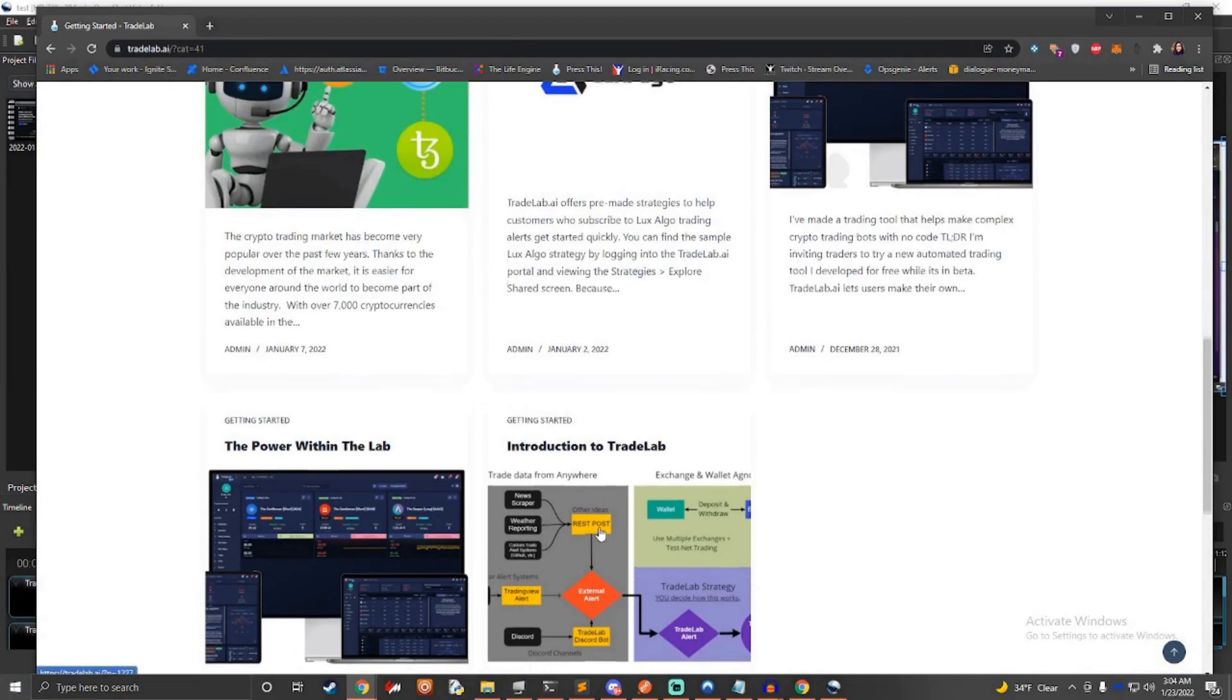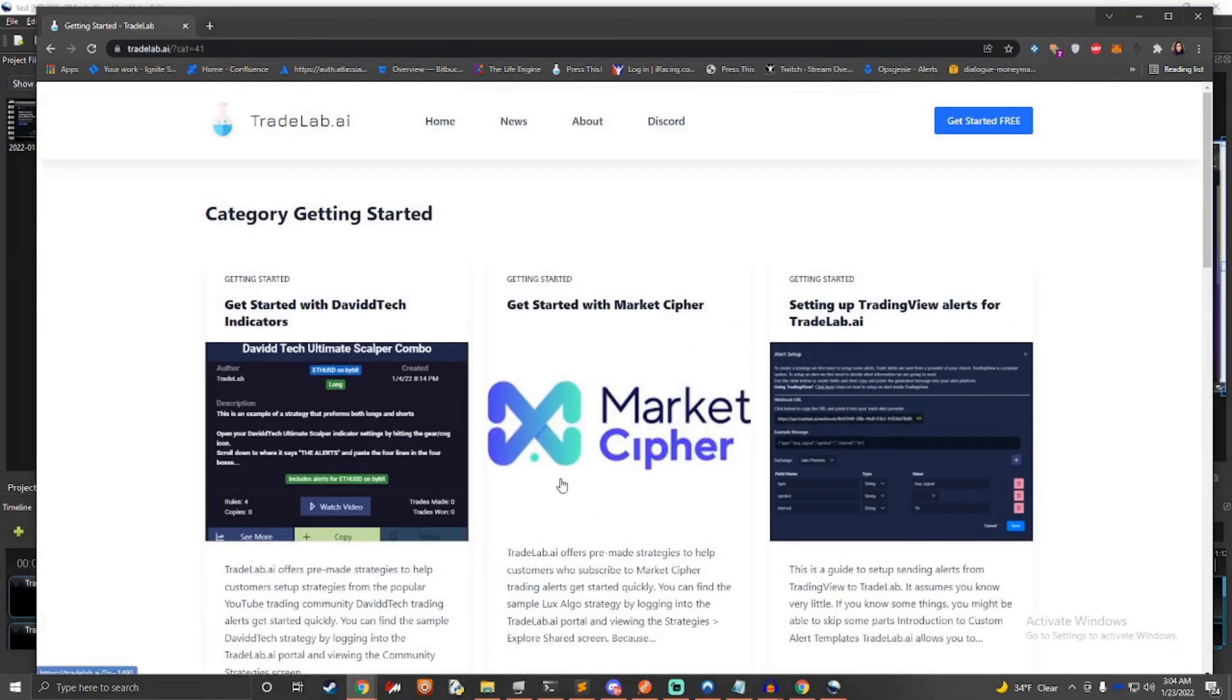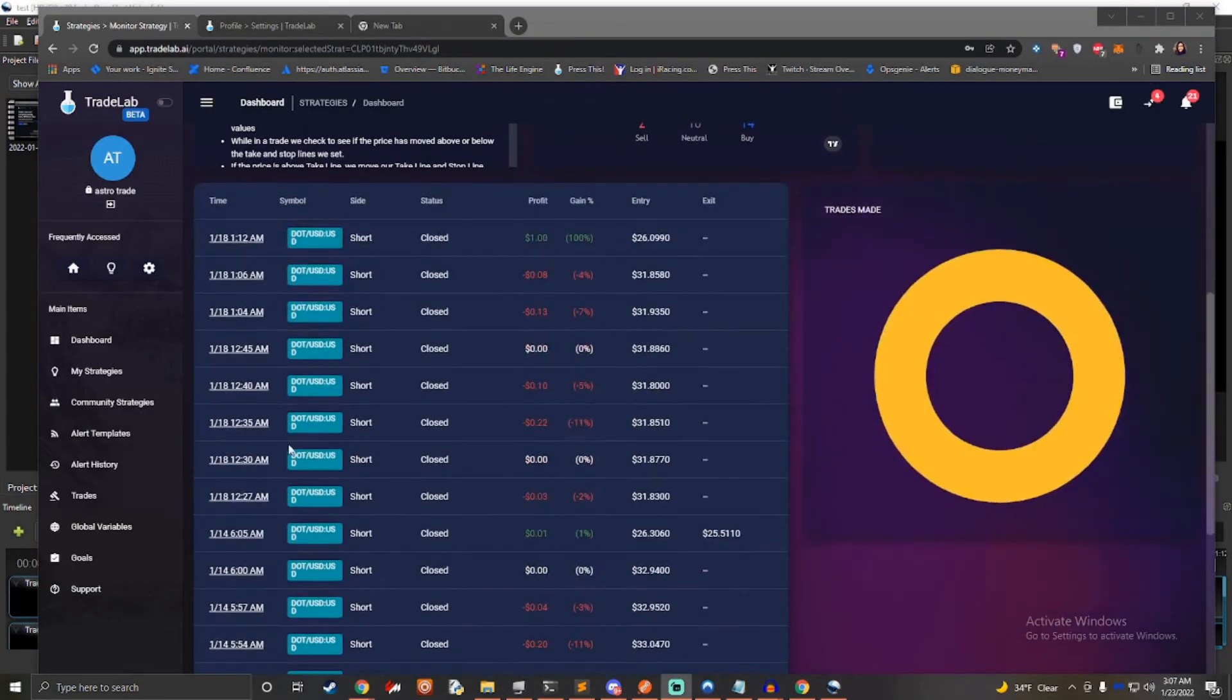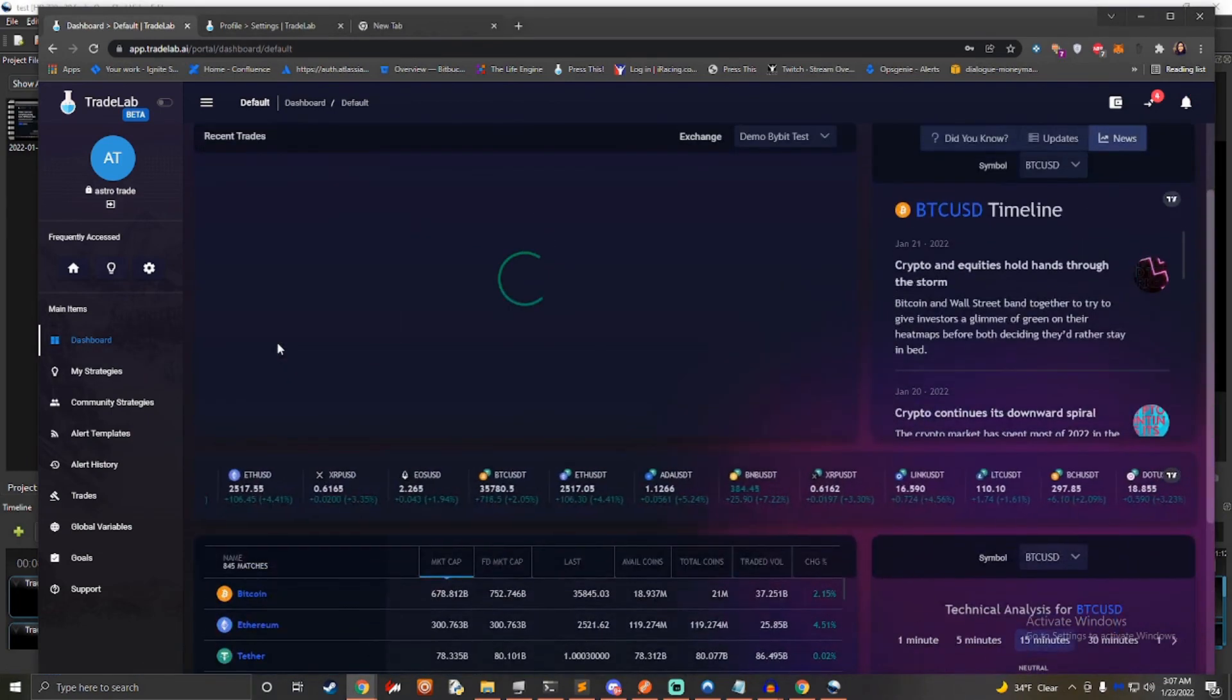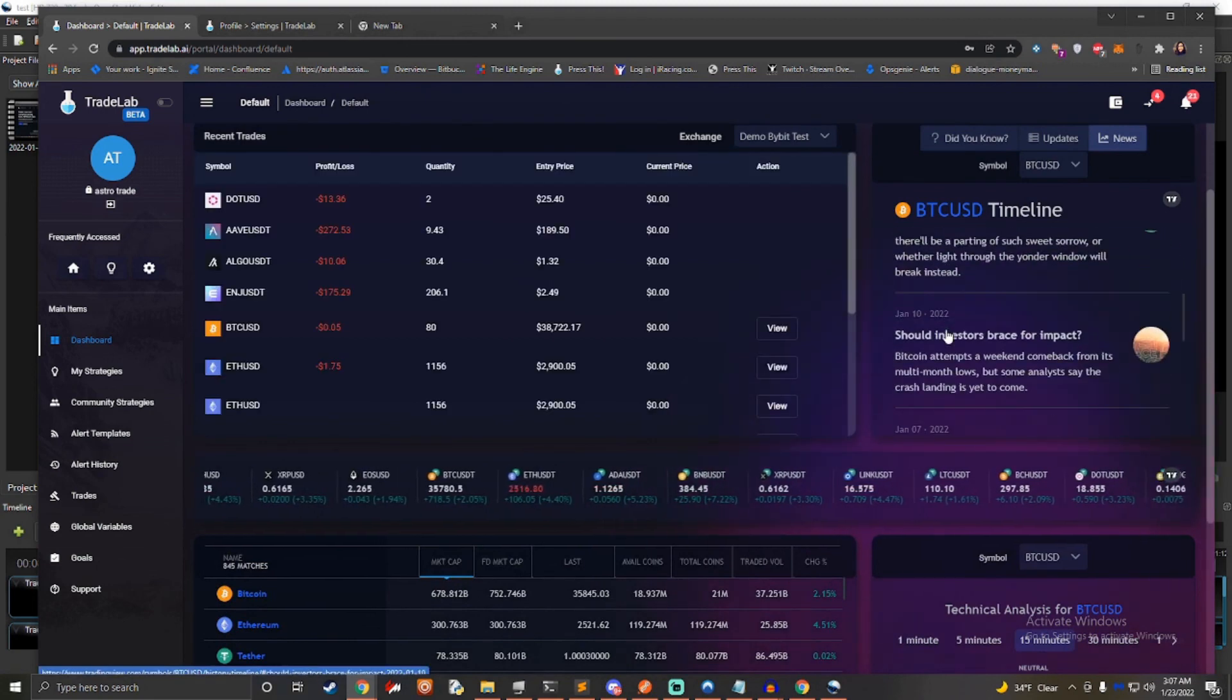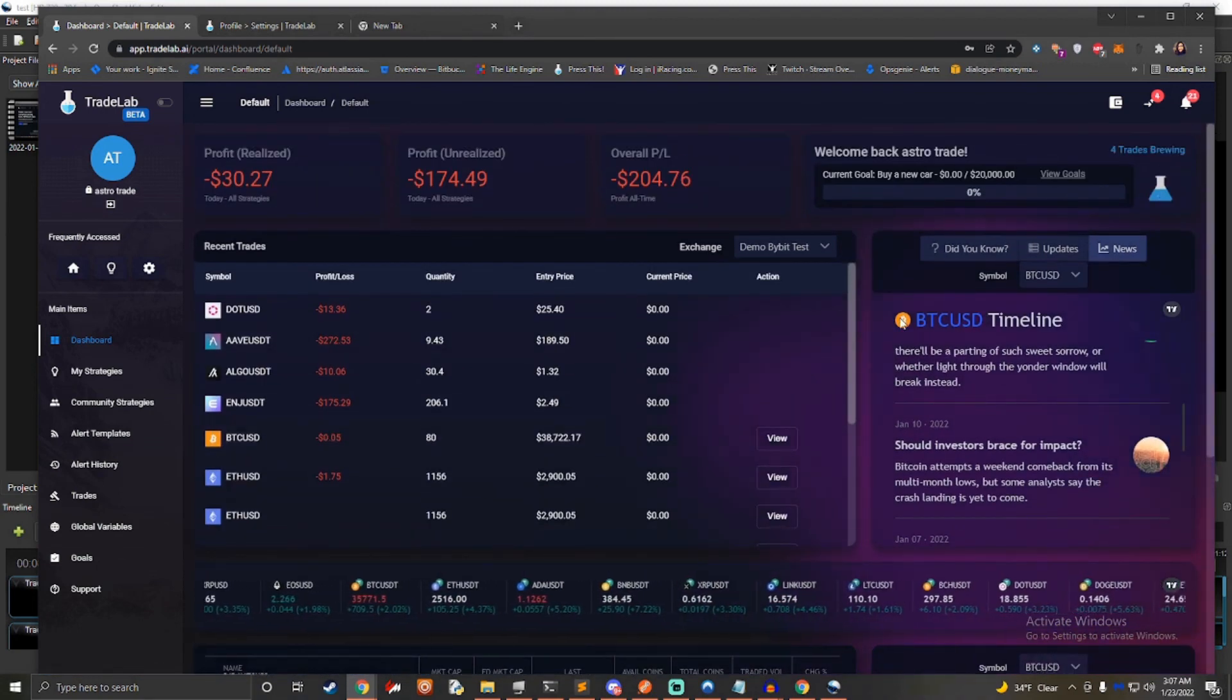Keep in mind that any exchange that offers a test net is not the same as paper trading. Test net trading should not be used to test profitability. Once you confirm things are functioning properly, use small amounts trading live to determine if the strategy and the market will work well together.